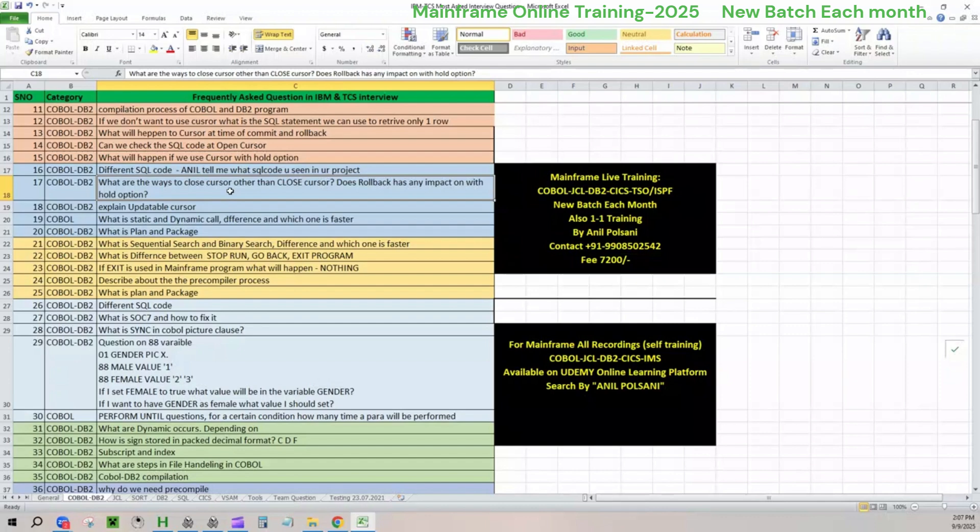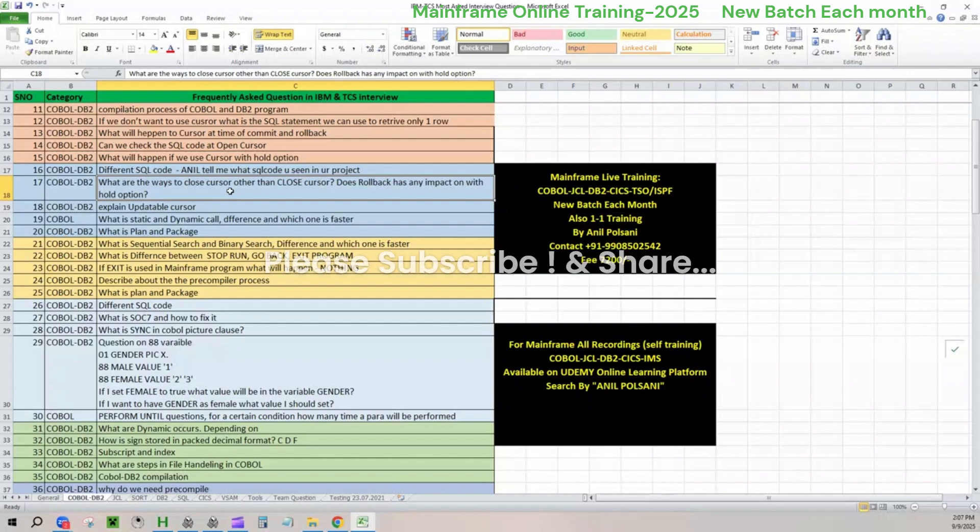Without the connection, we cannot run any particular query. Plan is your connection. Plan is the one which is connecting your package and the DB2 software. In the interview, if they ask you, you don't need to tell all these things. I'm just explaining the point because this is important. In the interview, you say package contains the DBRM details. Plan contains the package in connection to execute the package.